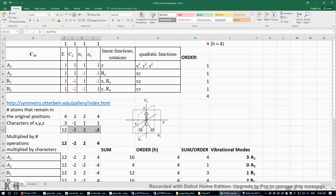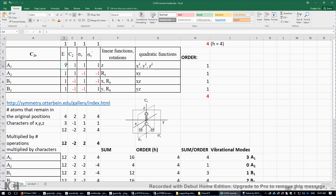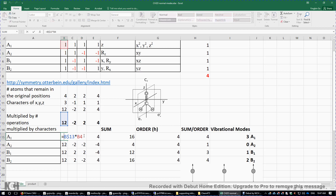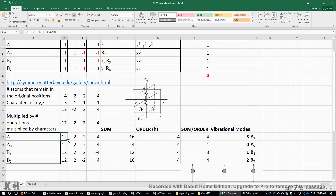We then multiply this row by the number of symmetry operations — in this case it's one, one, one, one — so we get the same four numbers. Then we multiply these four numbers by the row of A1, the row of A2, the row of B1, and the row of B2, filling out the entire table using Excel. We get the characters for A1, A2, B1, and B2.